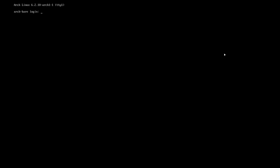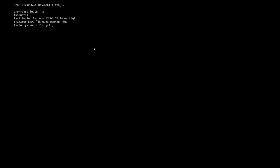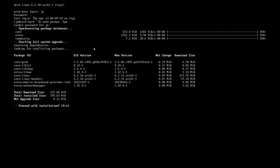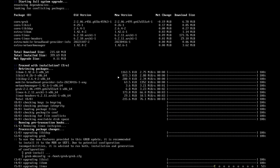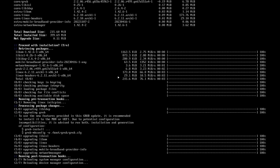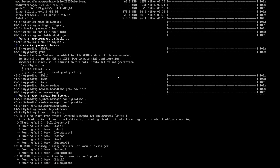So the first thing is of course gonna log in, and then as you can see it's still at kernel 6.2.10, and I believe the most up-to-date kernel now is 6.2.11. So I'm gonna update the system first by running pacman -Syu.